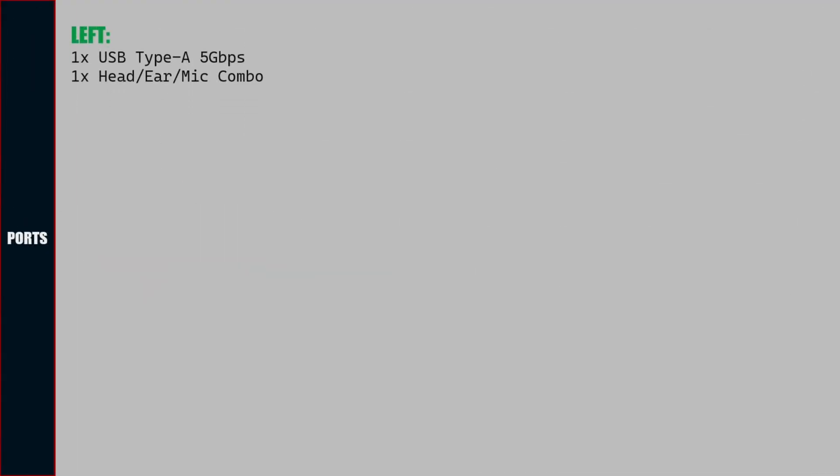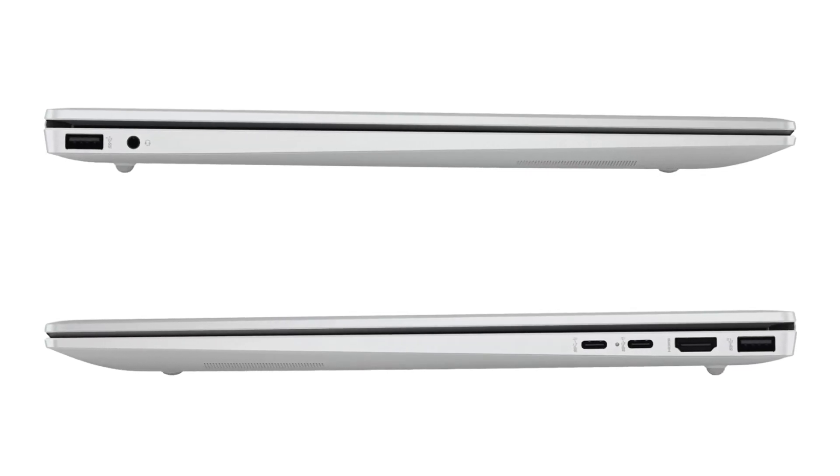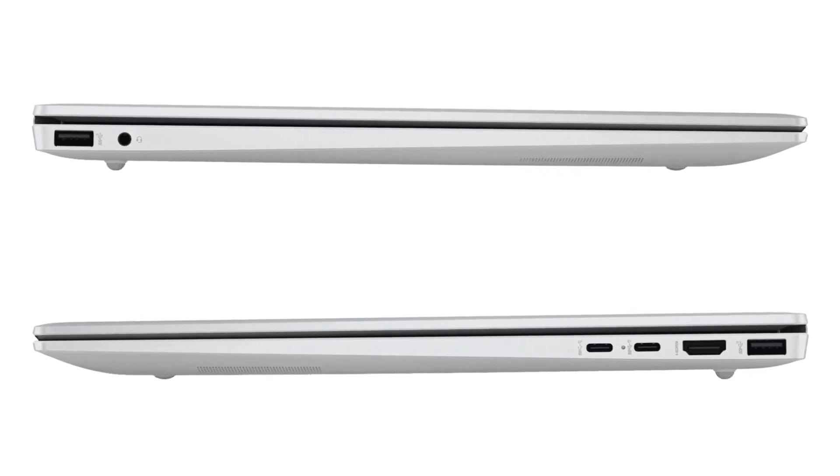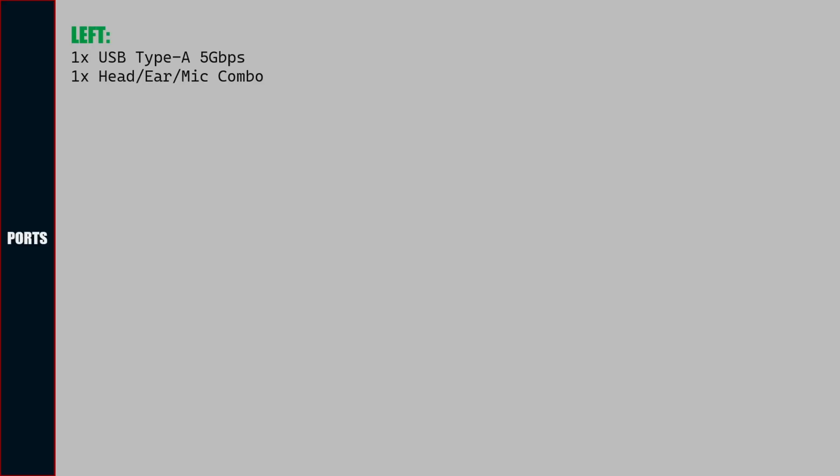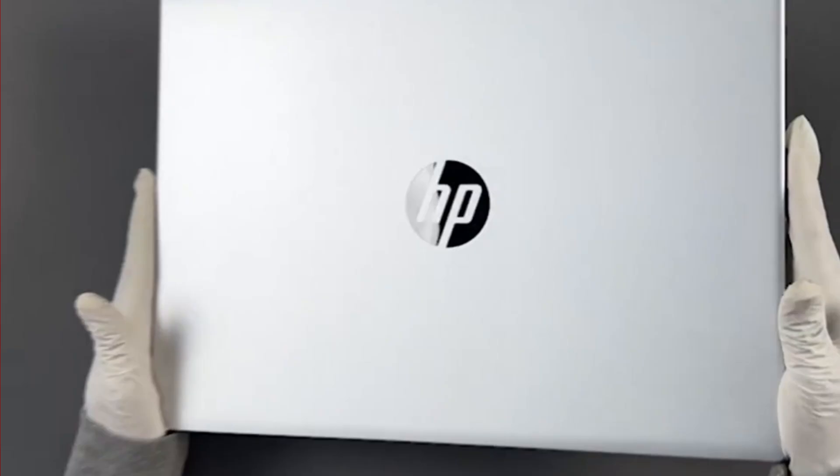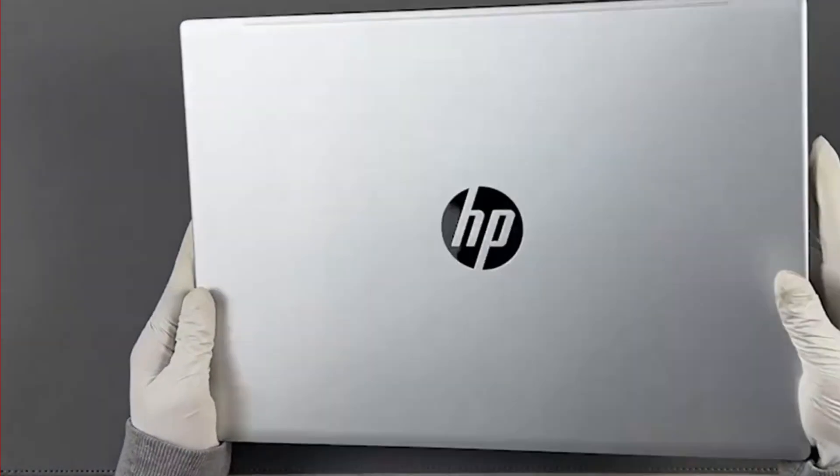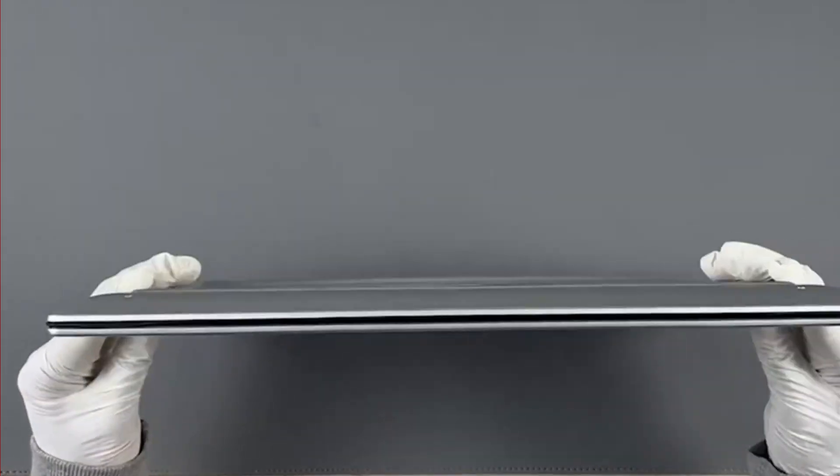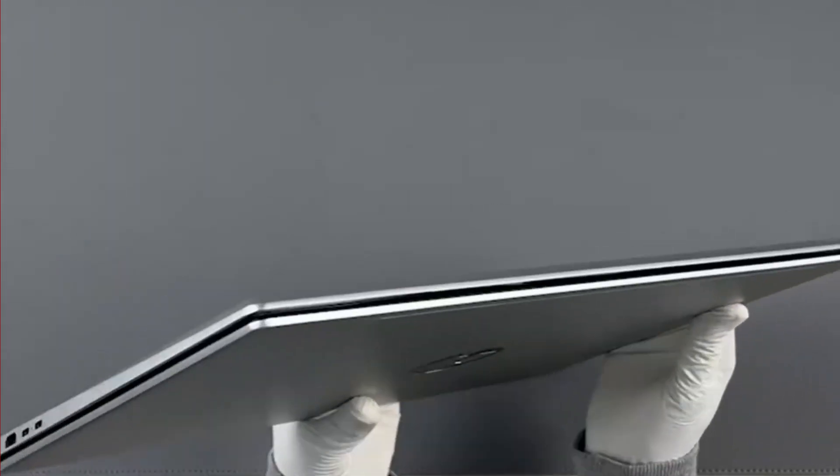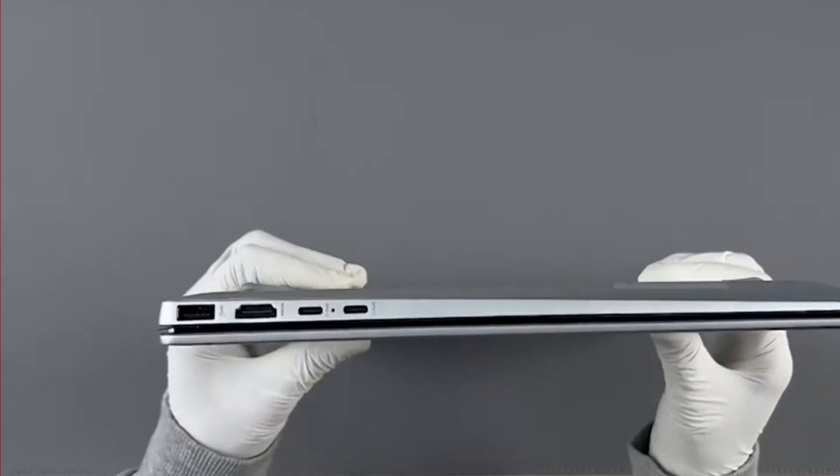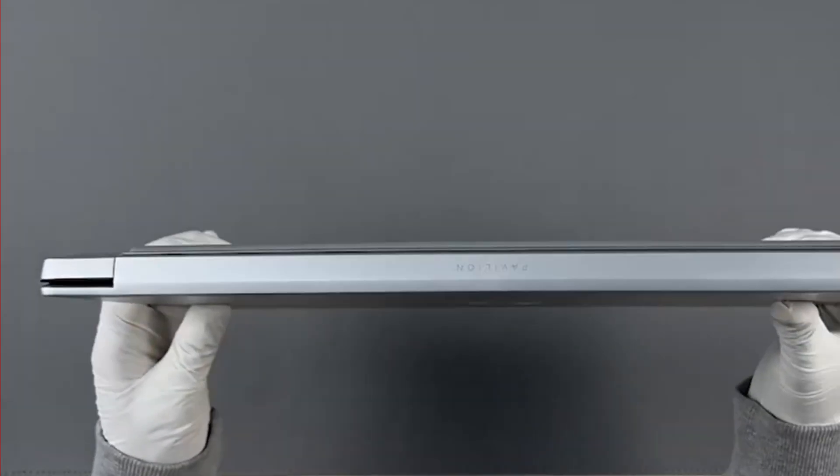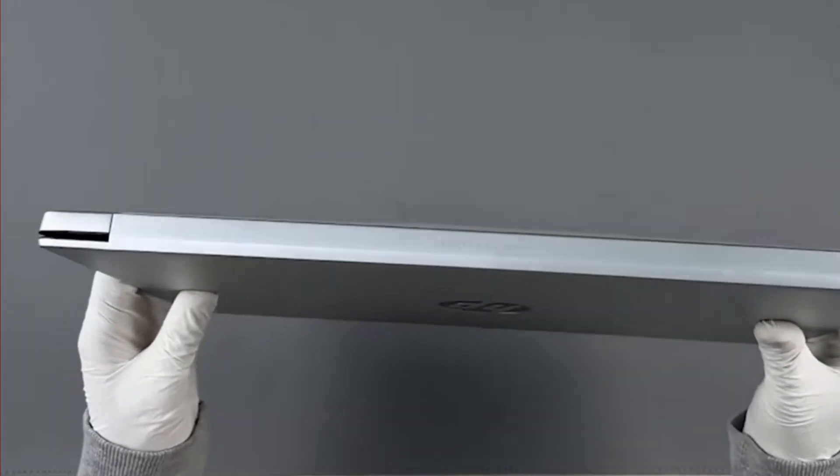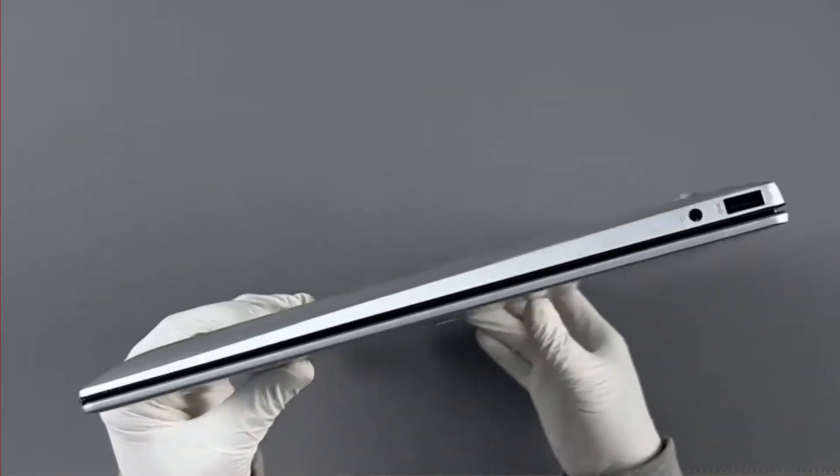Let us see the ports available on this laptop. On the left there is one USB Type-A 5 Gbps speed port and one headphone-earphone-mic combo port. On the right there are two USB Type-C 10 Gbps speed ports with support for power delivery, display, and HP Sleep and Charge, one HDMI port, and one USB Type-A 10 Gbps speed port.